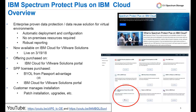The second piece is the actual Spectrum Protect Plus licenses. You can either bring your own license from Passport Advantage, or you can utilize the IBM Cloud for VMware Solutions portal to pay for your Spectrum Protect Plus licenses. Spectrum Protect Plus will automatically be installed, but the customer will handle patch installation, upgrades, and special configuration of that product.